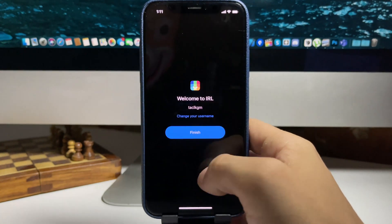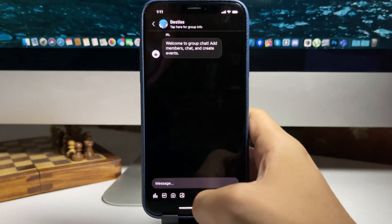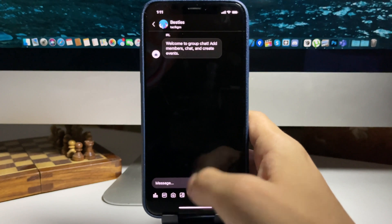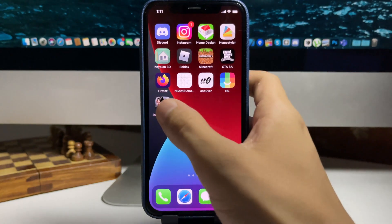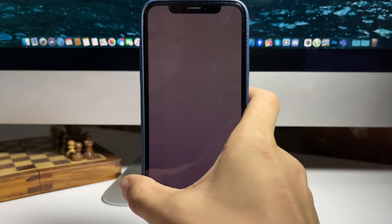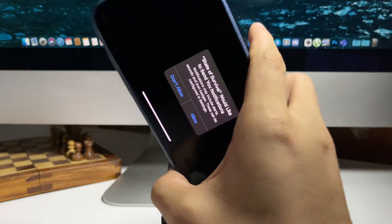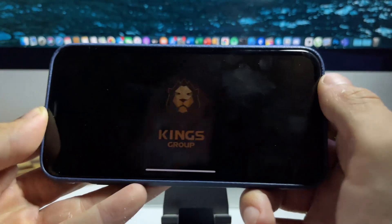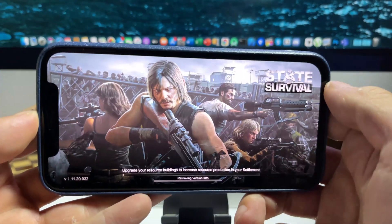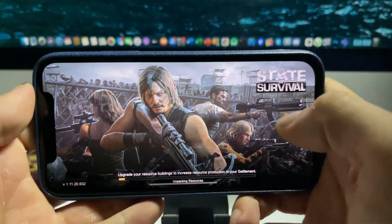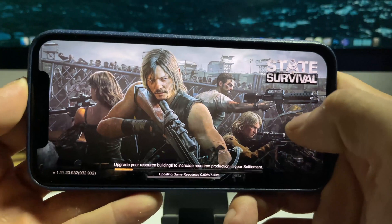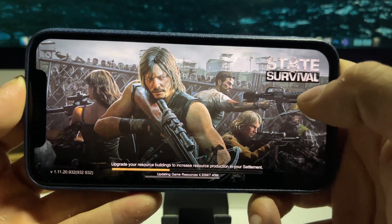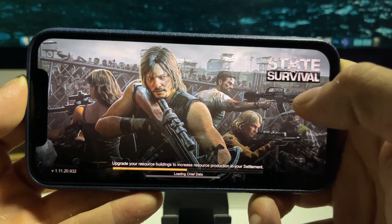Now moving on to the other app - State of Survival. The game was very simple, I just had to play it for a bit and complete some interactions. Usually if there's a game there might be a tutorial - there's usually nothing that confusing, you don't have to be a pro at it or anything.